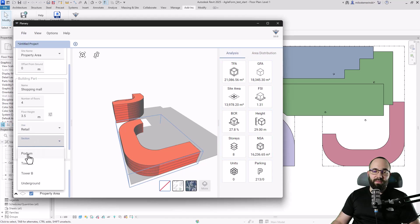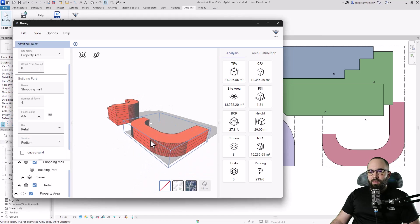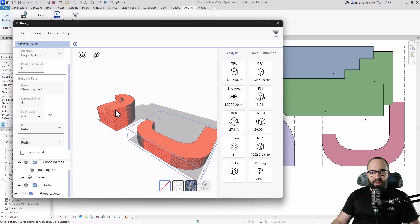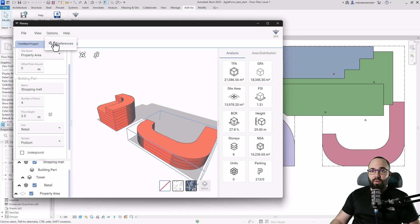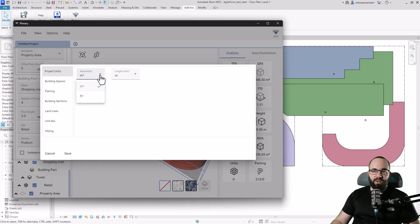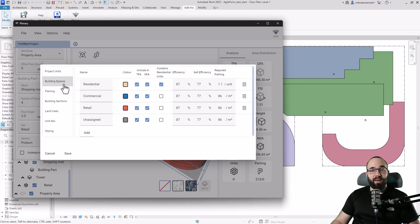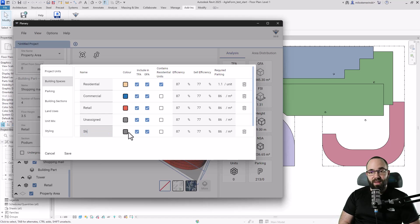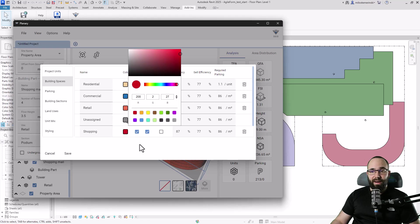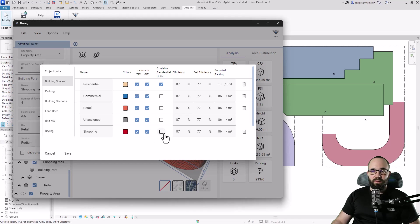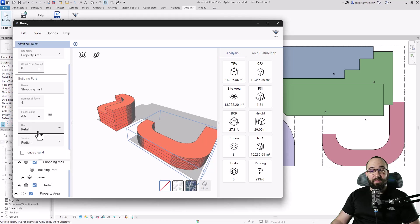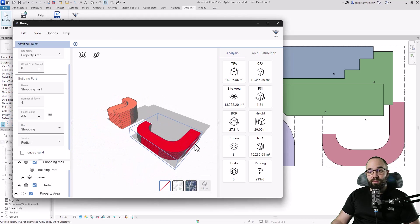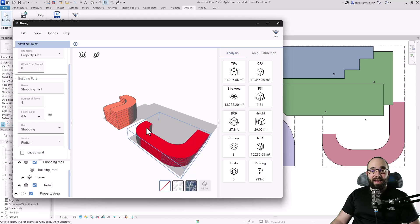Let's say I want this building to have a different use — shopping mall instead of retail. I can go to Options, then Preferences, and under Building Spaces, add a new use called 'Shopping,' pick a color (red), configure what to include, and hit Save. Now if I go back to Use, I can pick 'Shopping' and the building turns red as configured. We've now customized our building use.